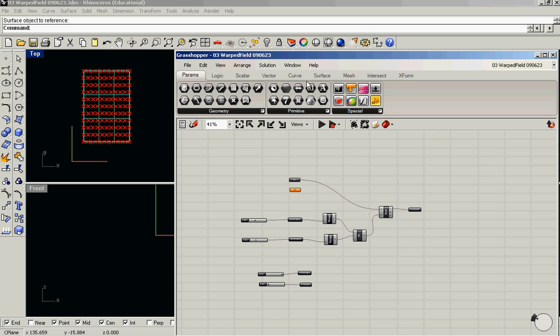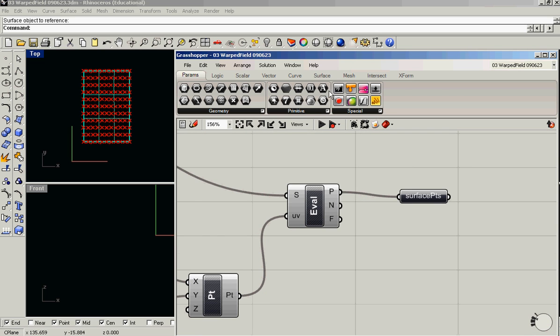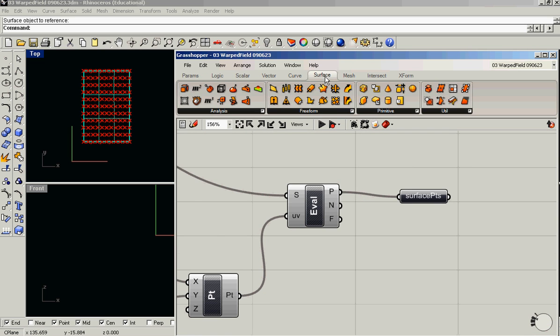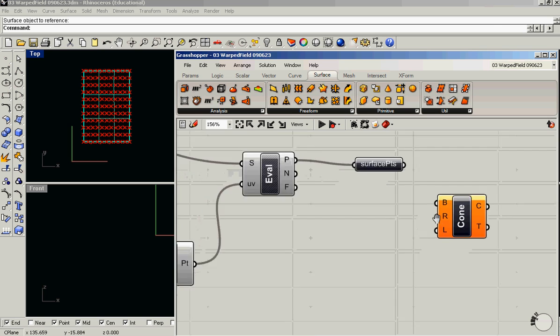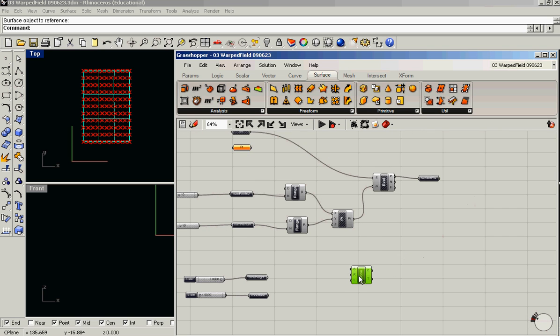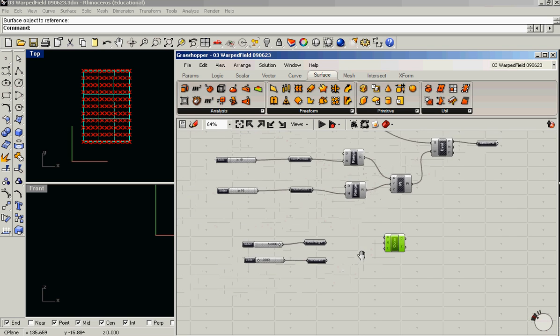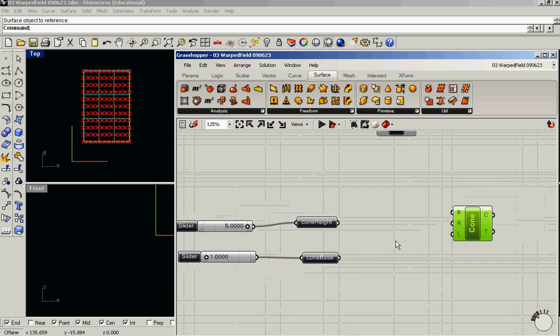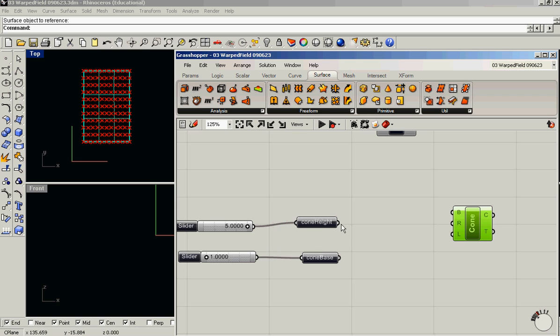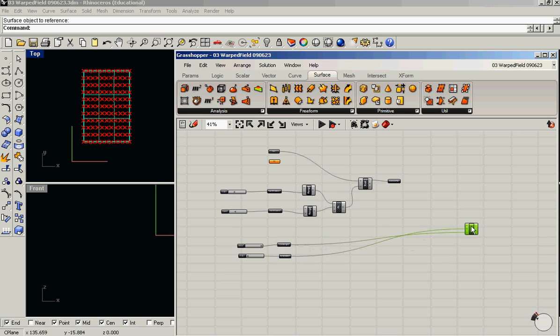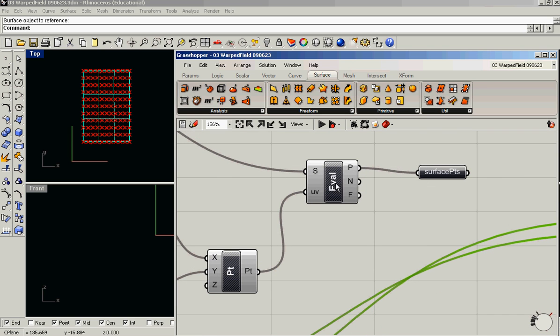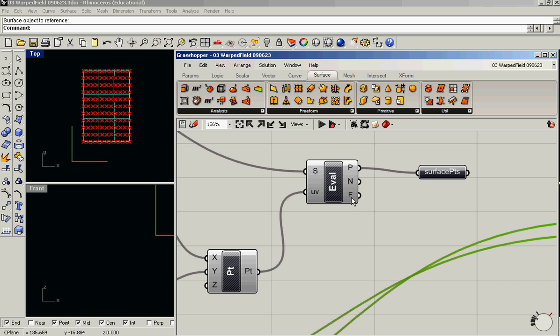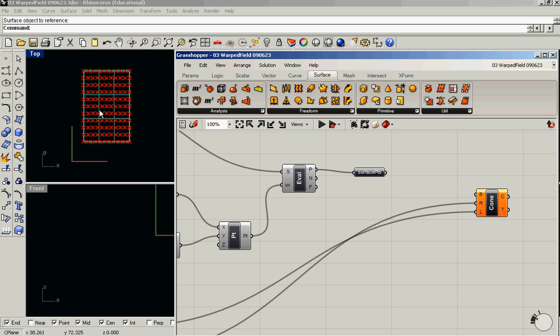Now what we could do is let's create a cone, a series of, a field of cones on that grid. And the cone takes a base plane, a base radius, and a height. And I've set up two parameters for those. So this is the cone height. This is the base radius. And then one of the outputs that the eval component gives you is a frame, which is essentially just a plane sitting on that surface.